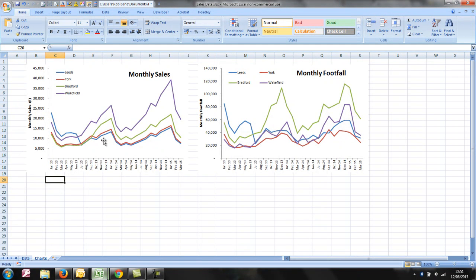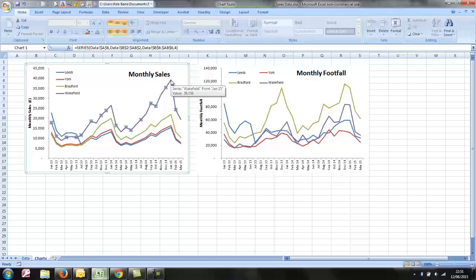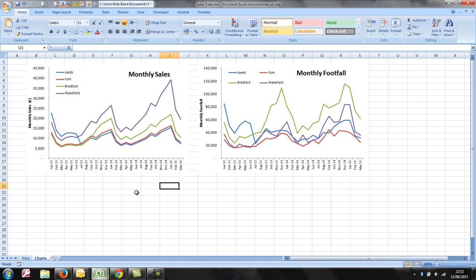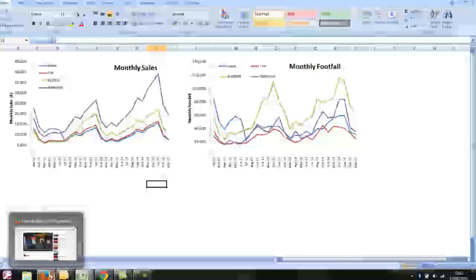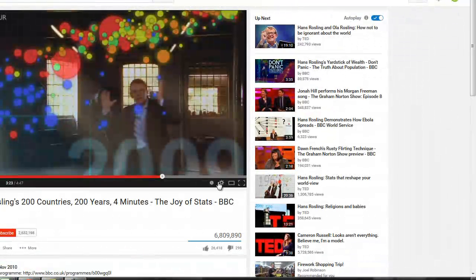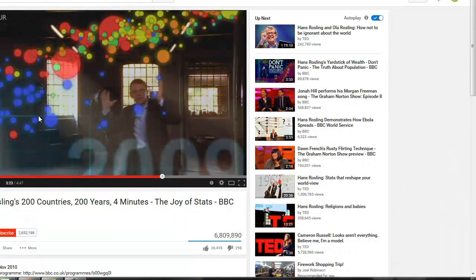And that's a reasonable approach to take, and it's got some advantages in that you can see the precise values of the data points. You can compare easily between the two shops. But the pros of the Hans Rosling approach are really aesthetic, so it looks great.